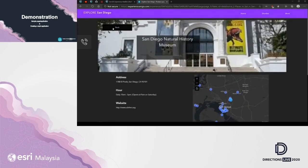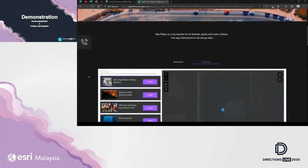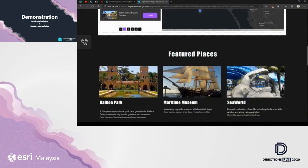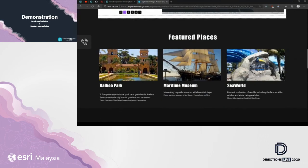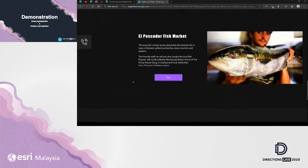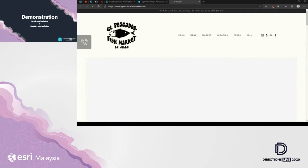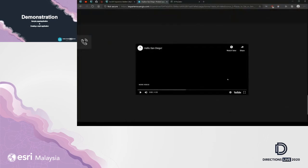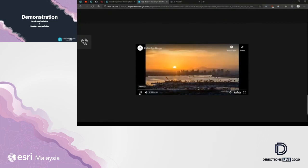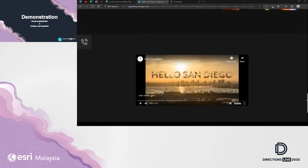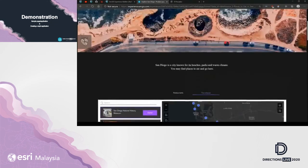Scrolling further down, the next section is 'Featured Places,' which utilizes a card-like design displayed side by side. Below that is a different design stacked on top of each other showcasing other interesting places. There is also a button that, when clicked, takes you to the actual official web page of the place. Lastly, YouTube videos can be embedded — here there is a video of San Diego. That's how this sample application looks when viewed on a desktop.